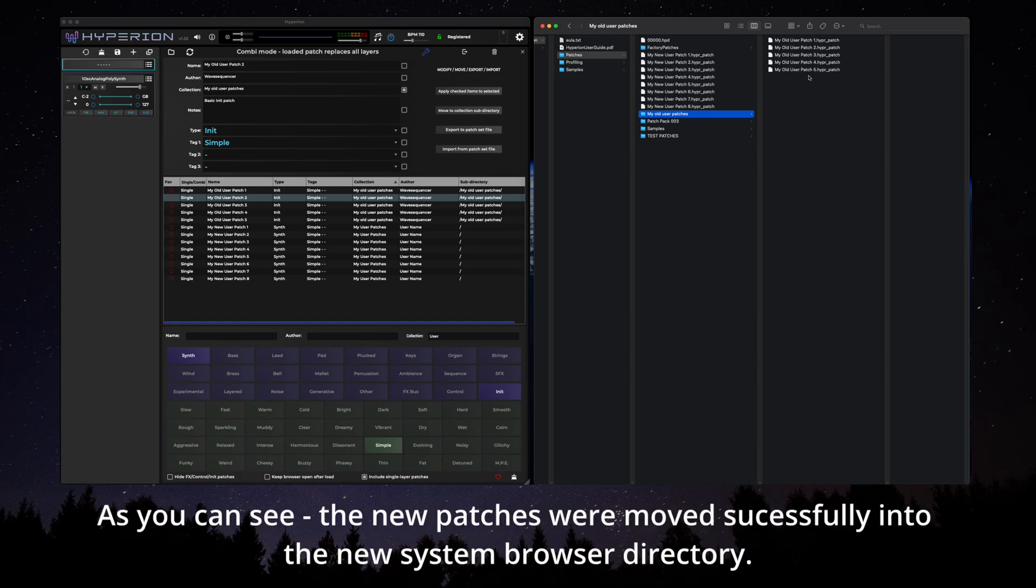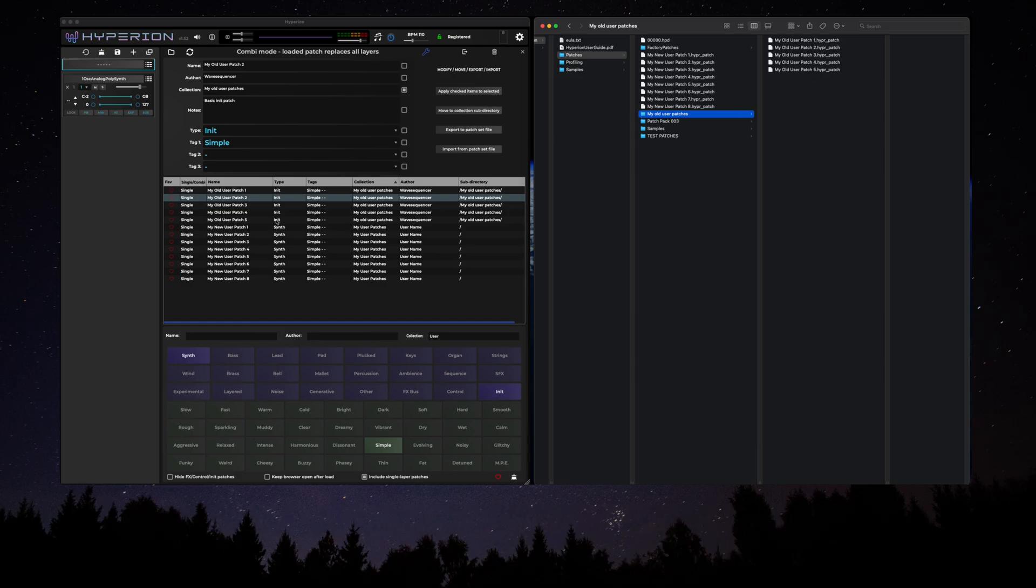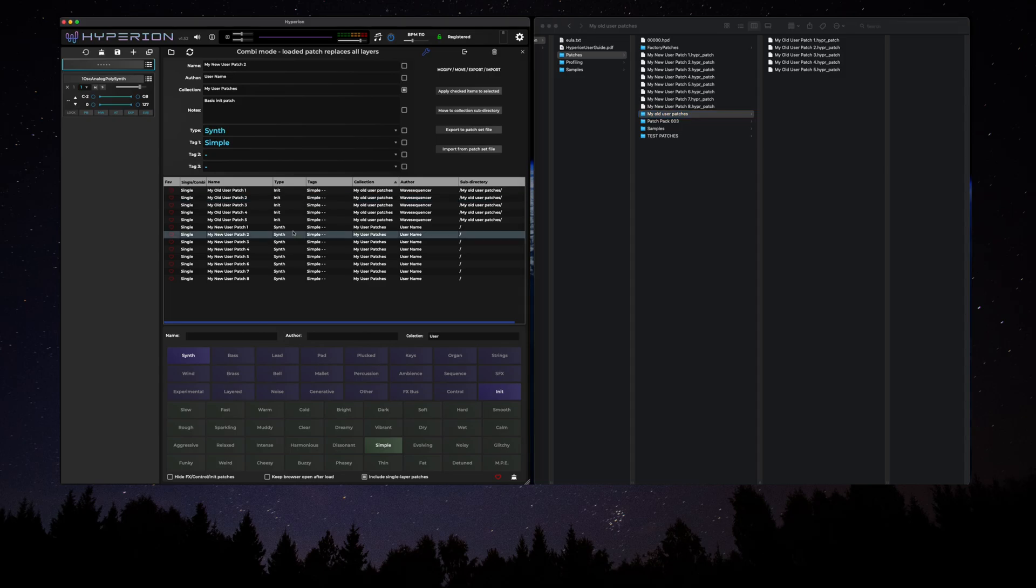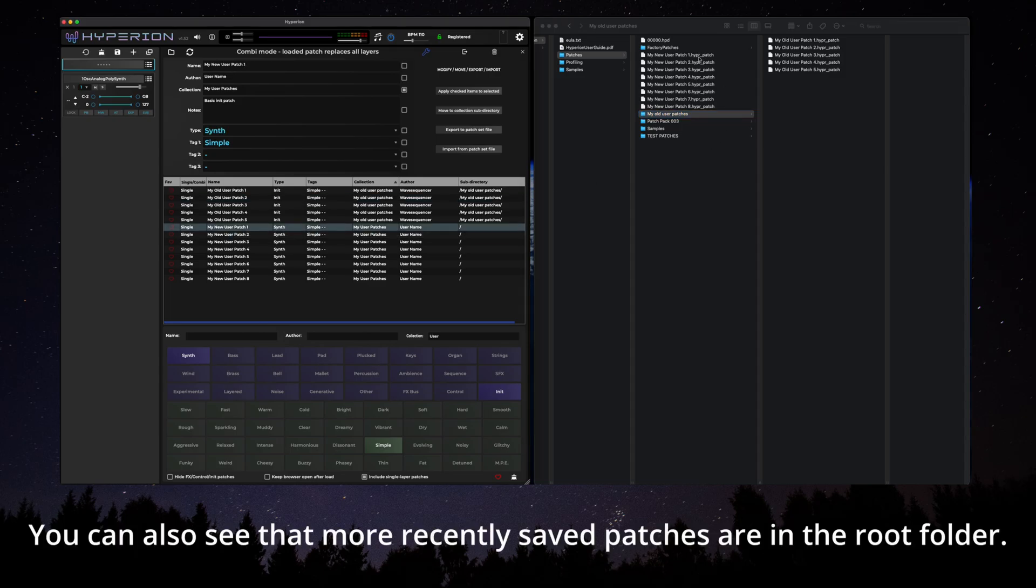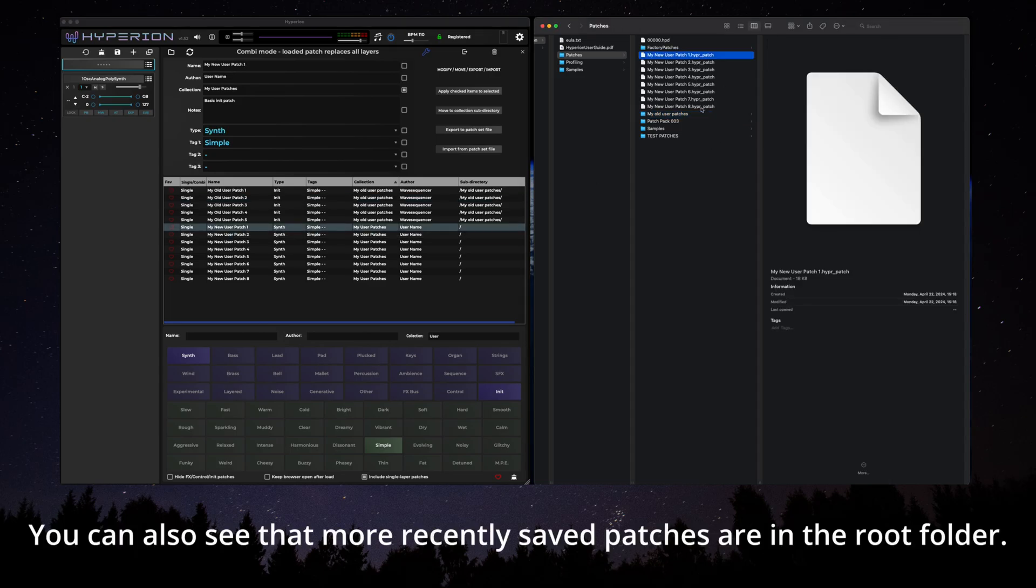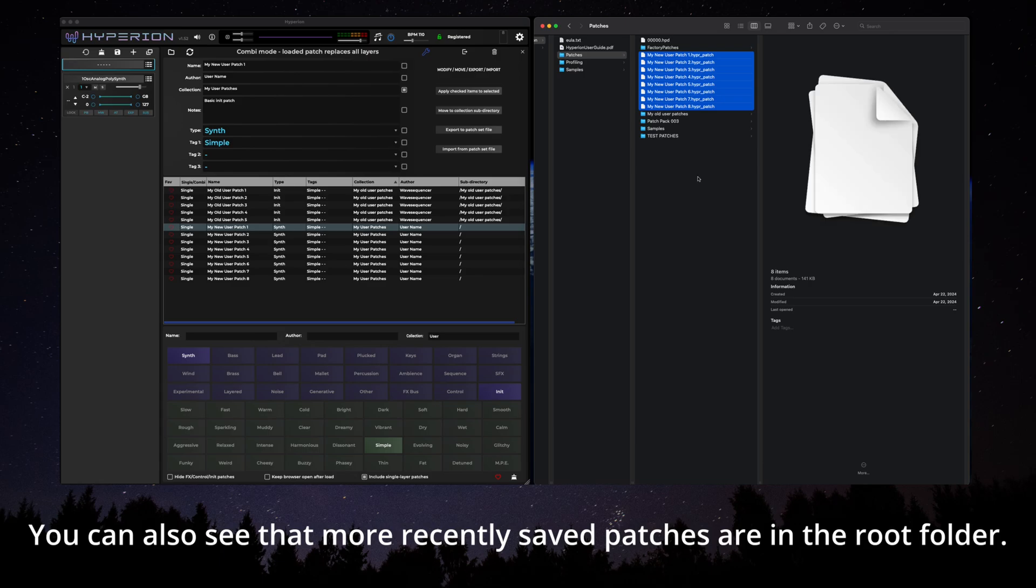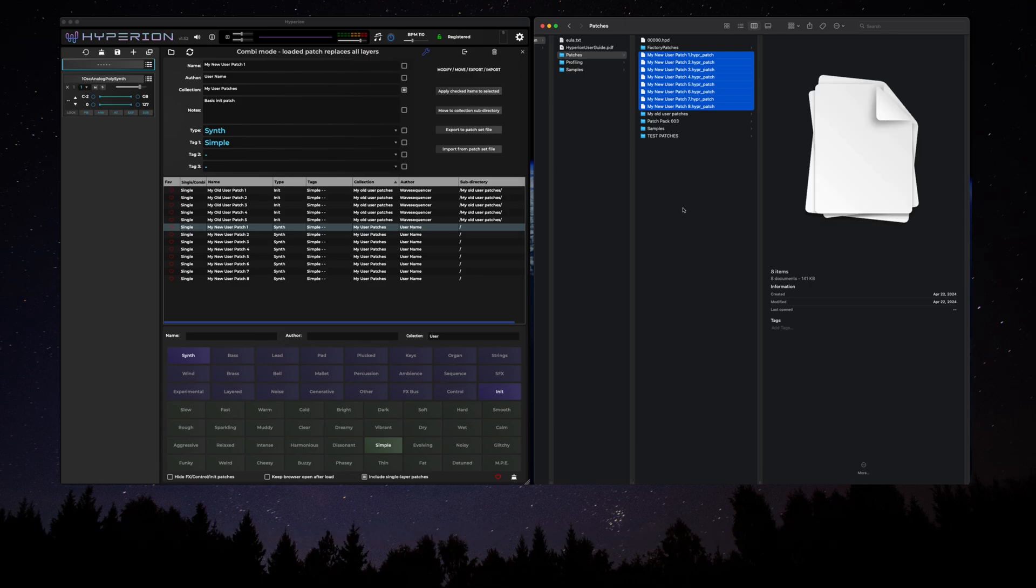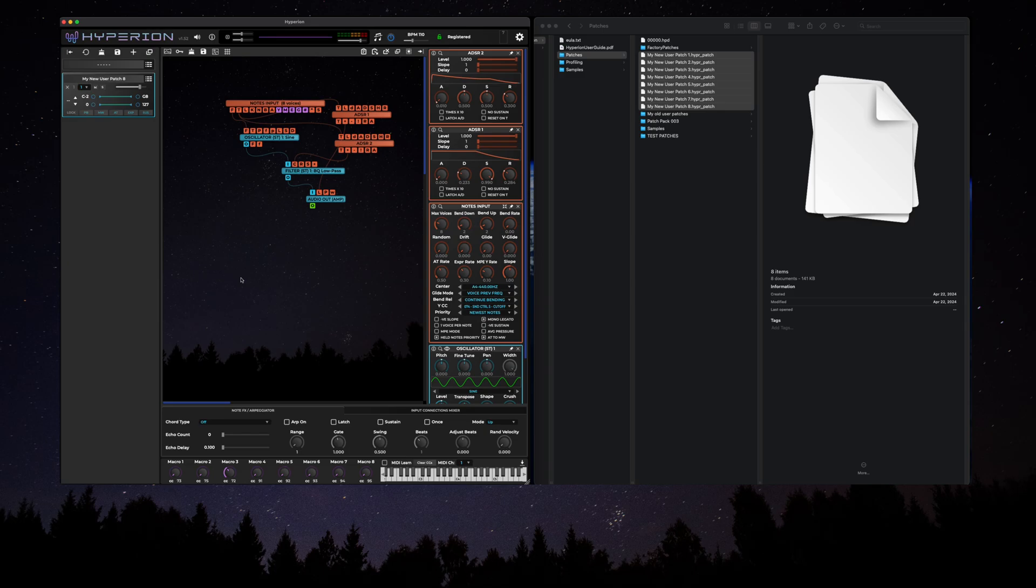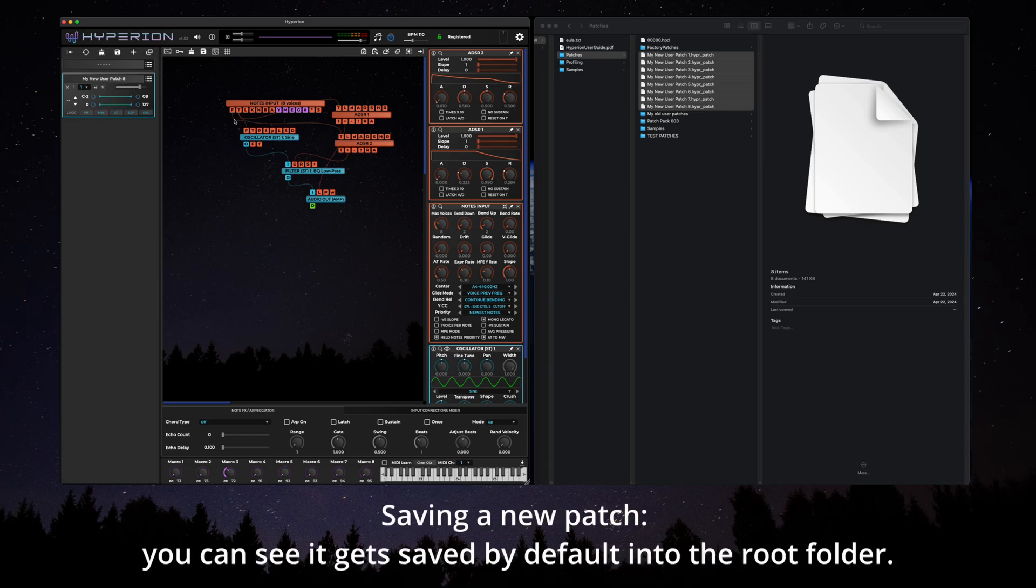The new patches were moved successfully into the new system browser directory. You can also see that more recently saved patches are in the root folder. Saving a new patch, you can see that it gets saved by default into the root folder.